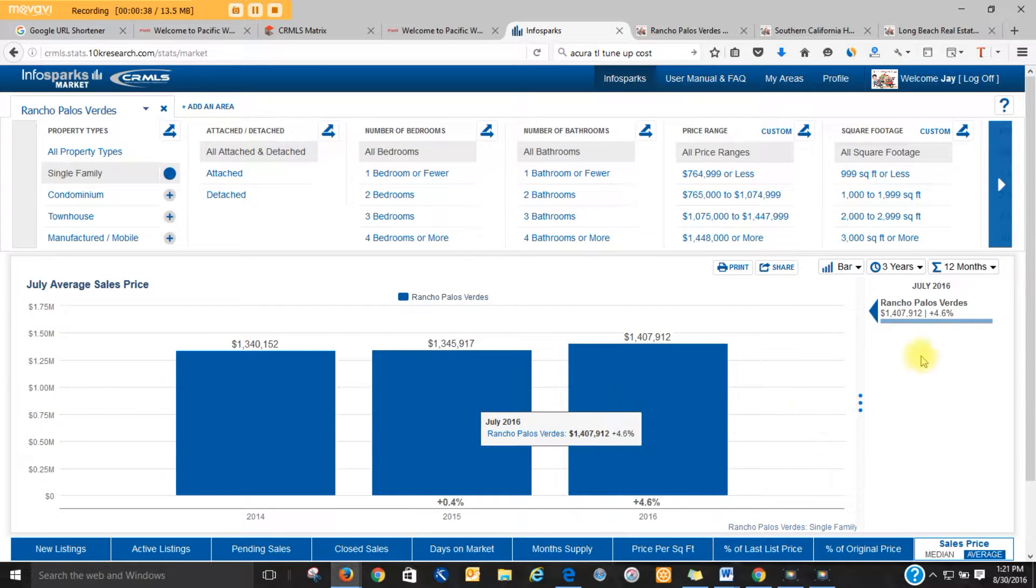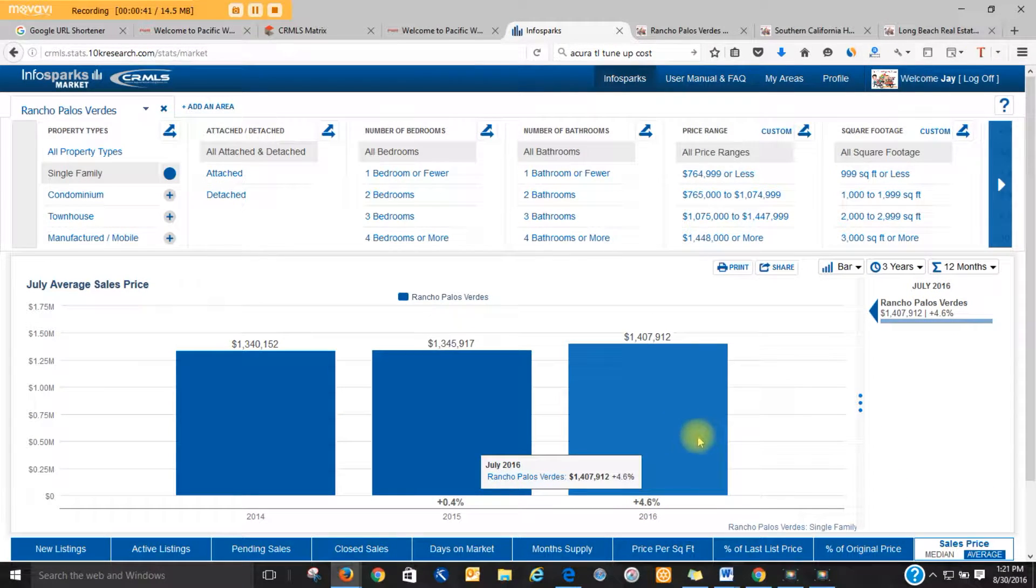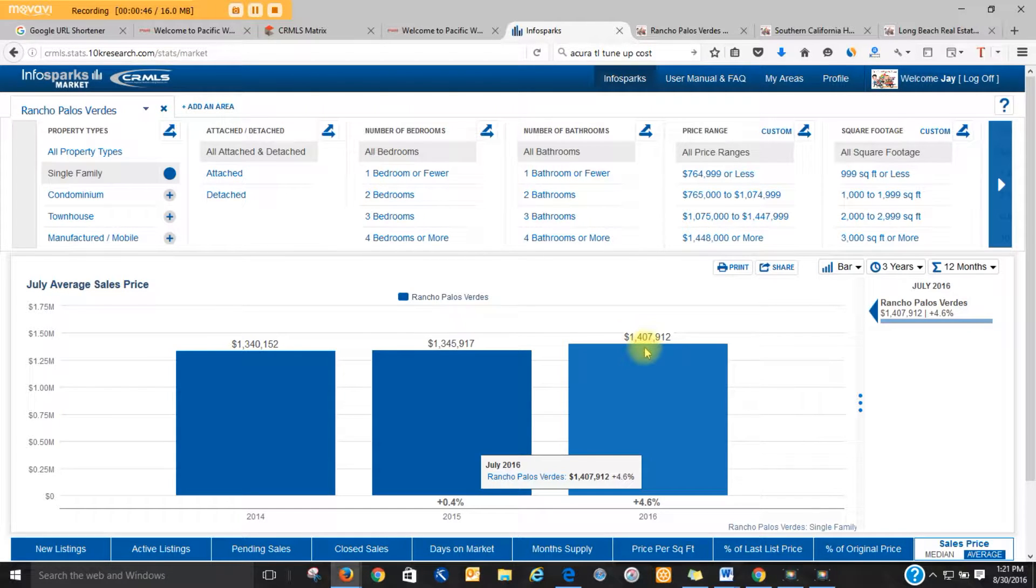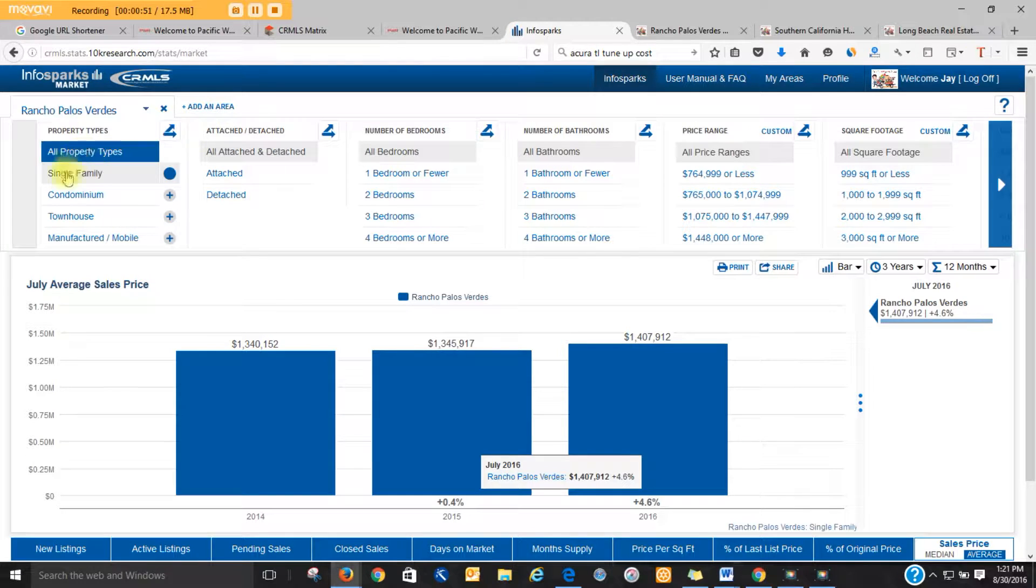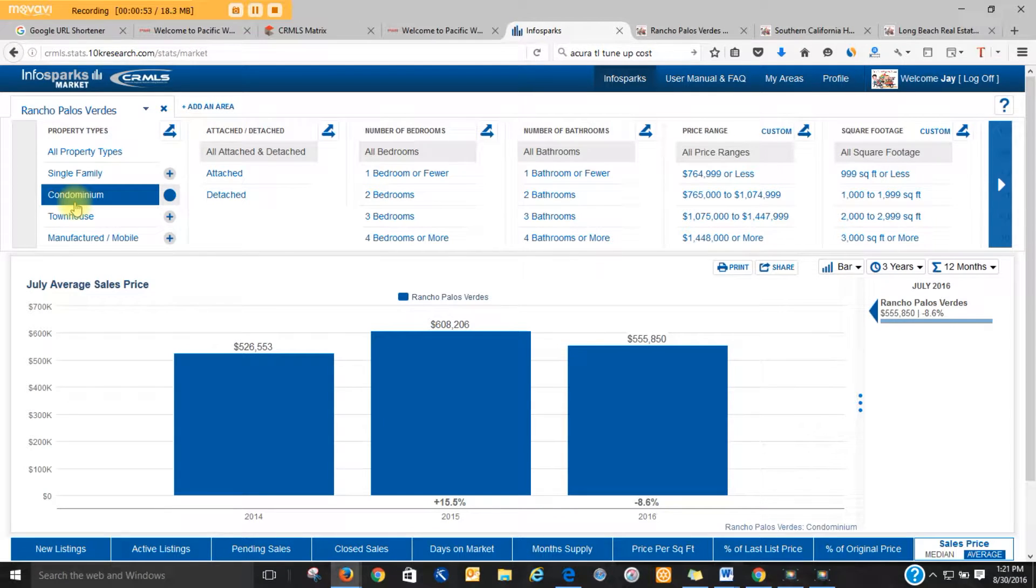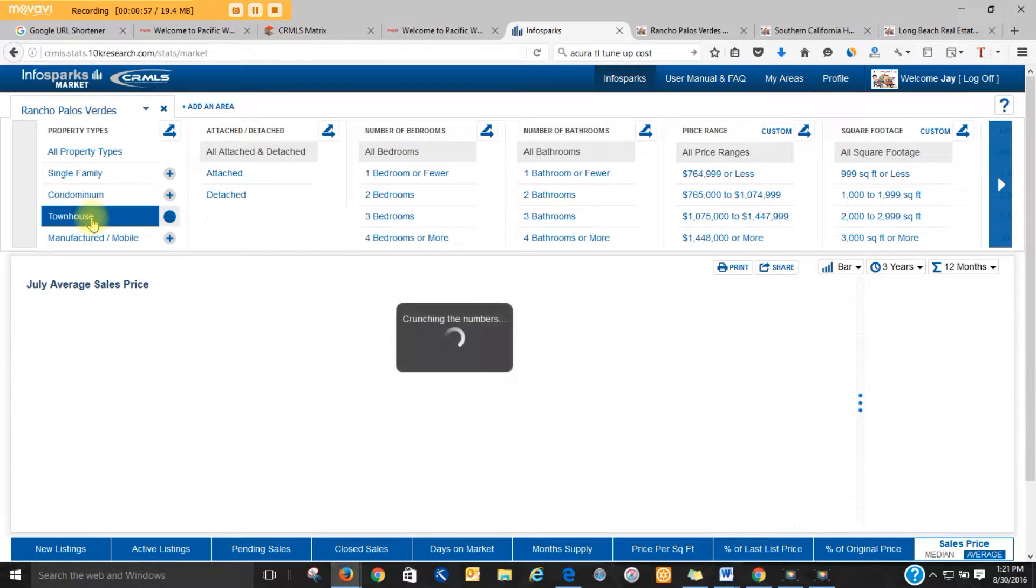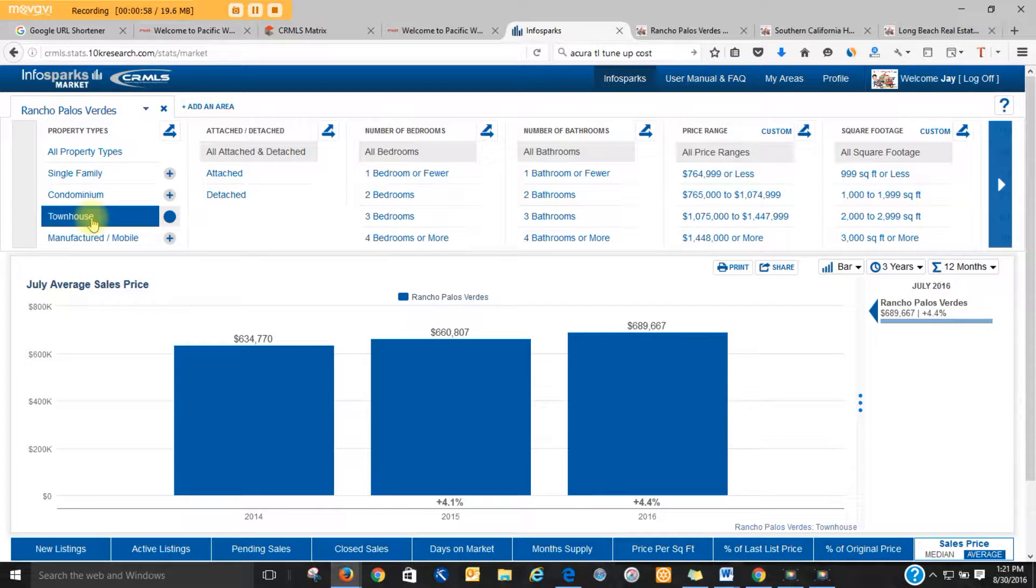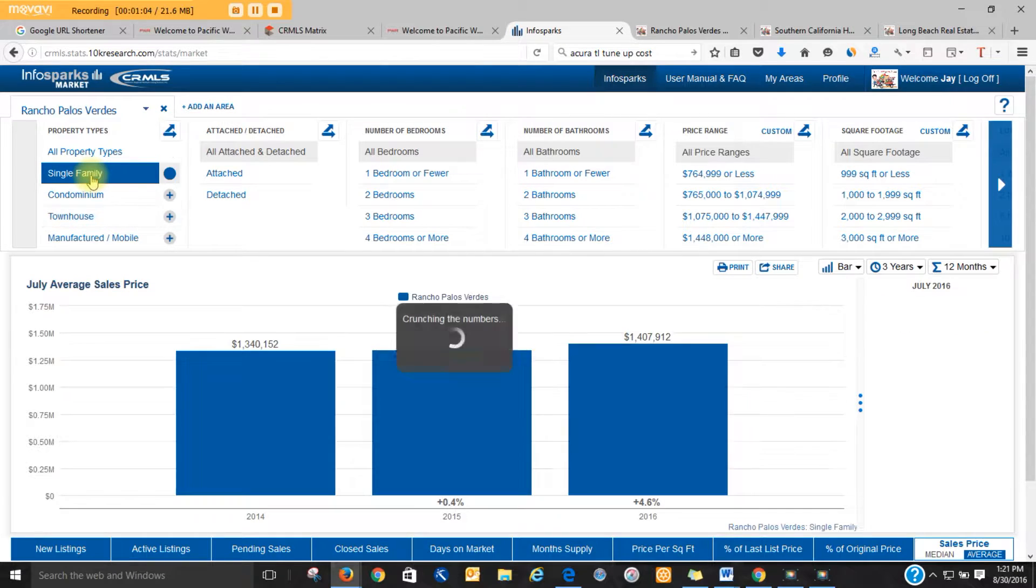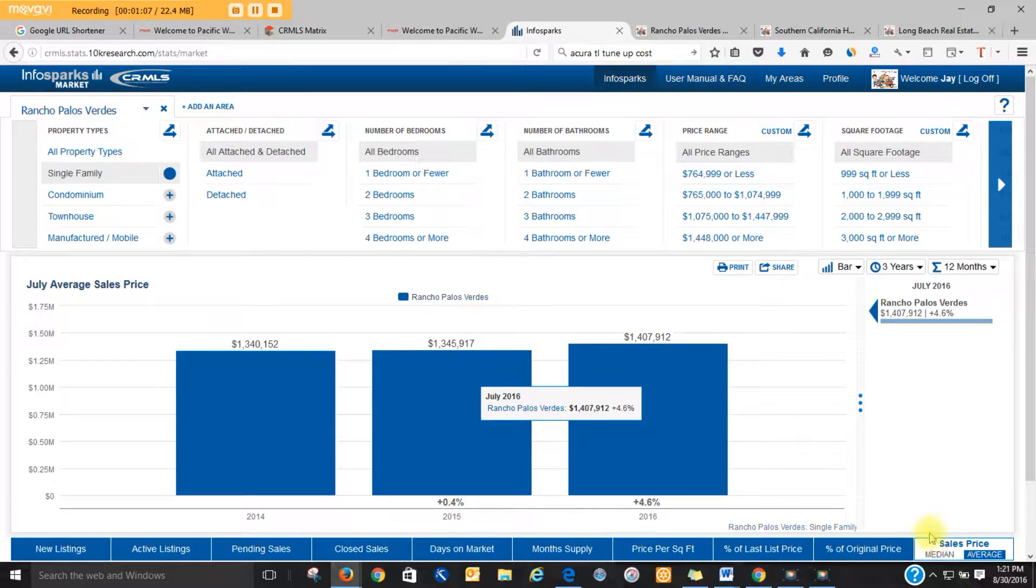So currently, in 2016 for July, the average price of all single-family homes put together that are sold is $1,407,912. For condos, it's currently at $555,850. If you get a townhome, you're looking at somewhere around $689,667. So to not confuse you too much, we're going to handle the single-family homes in this video.